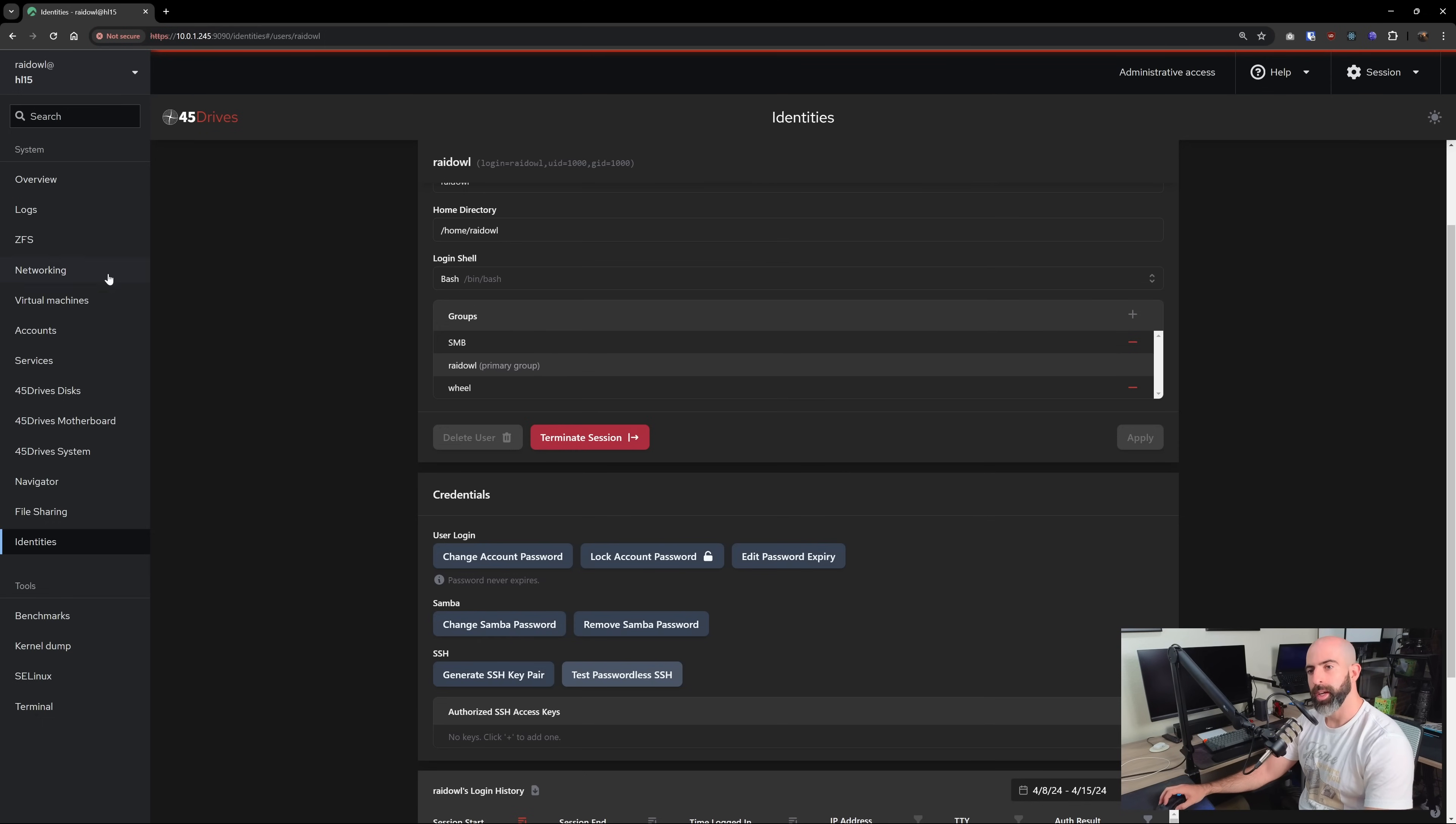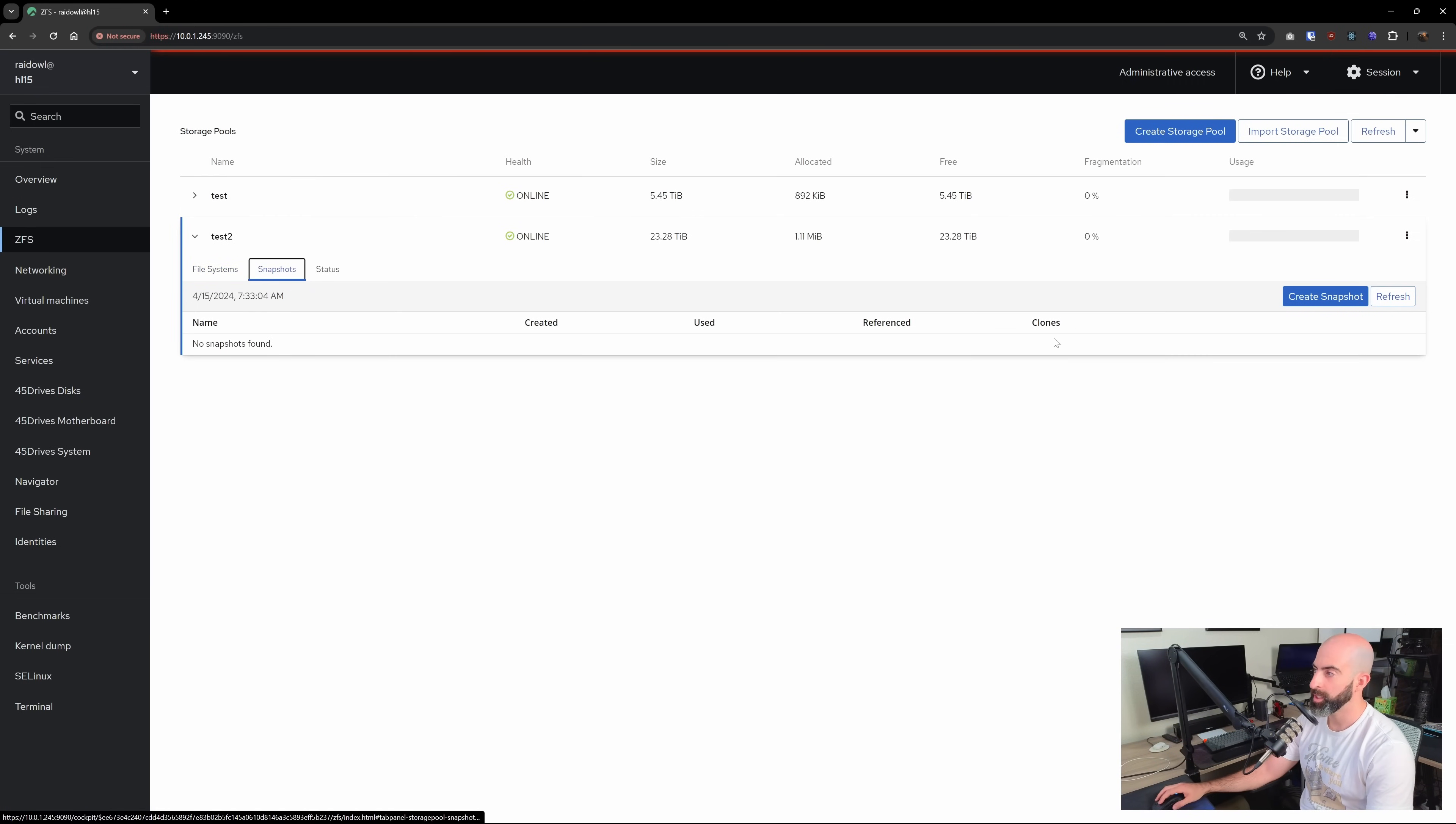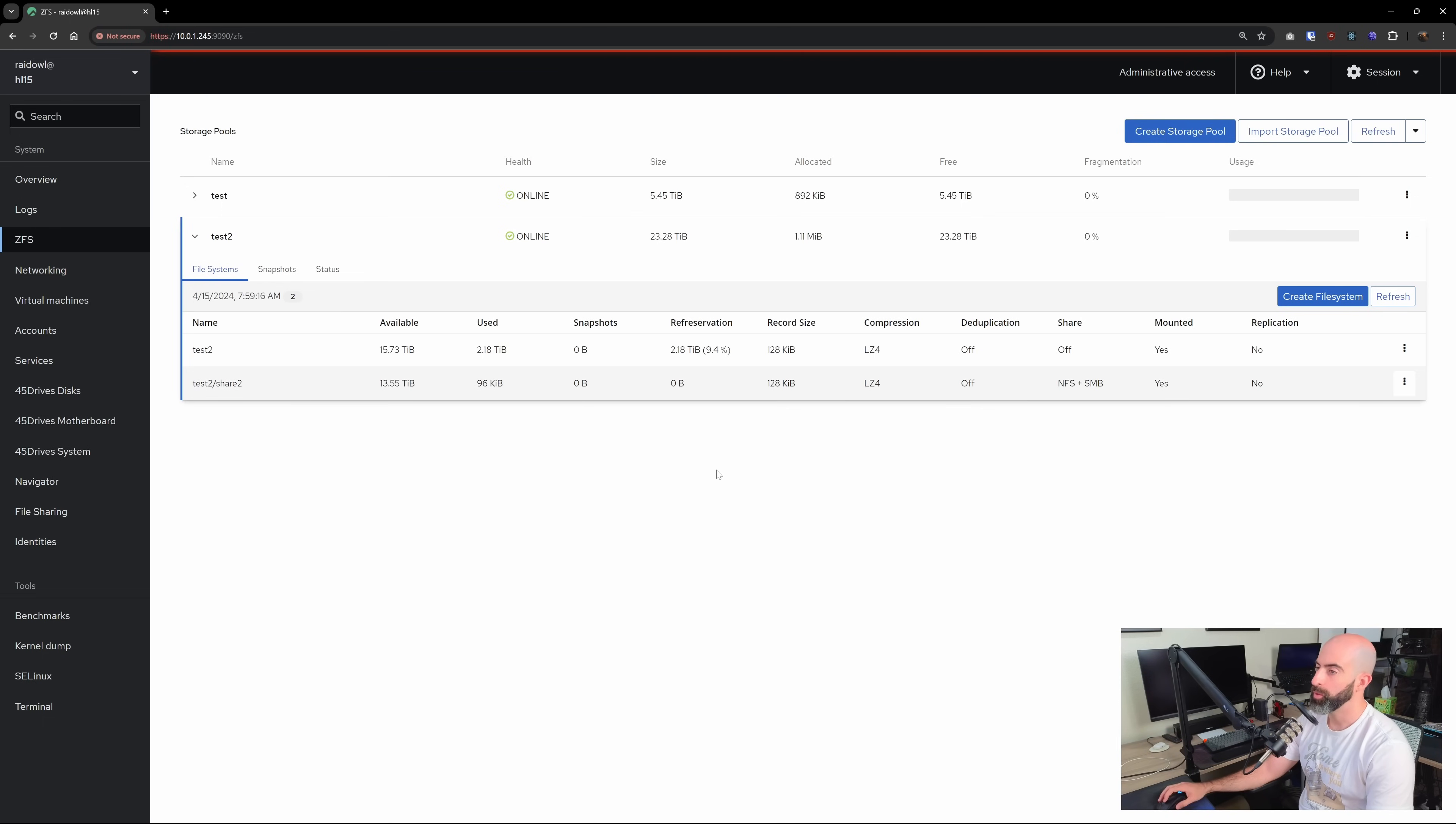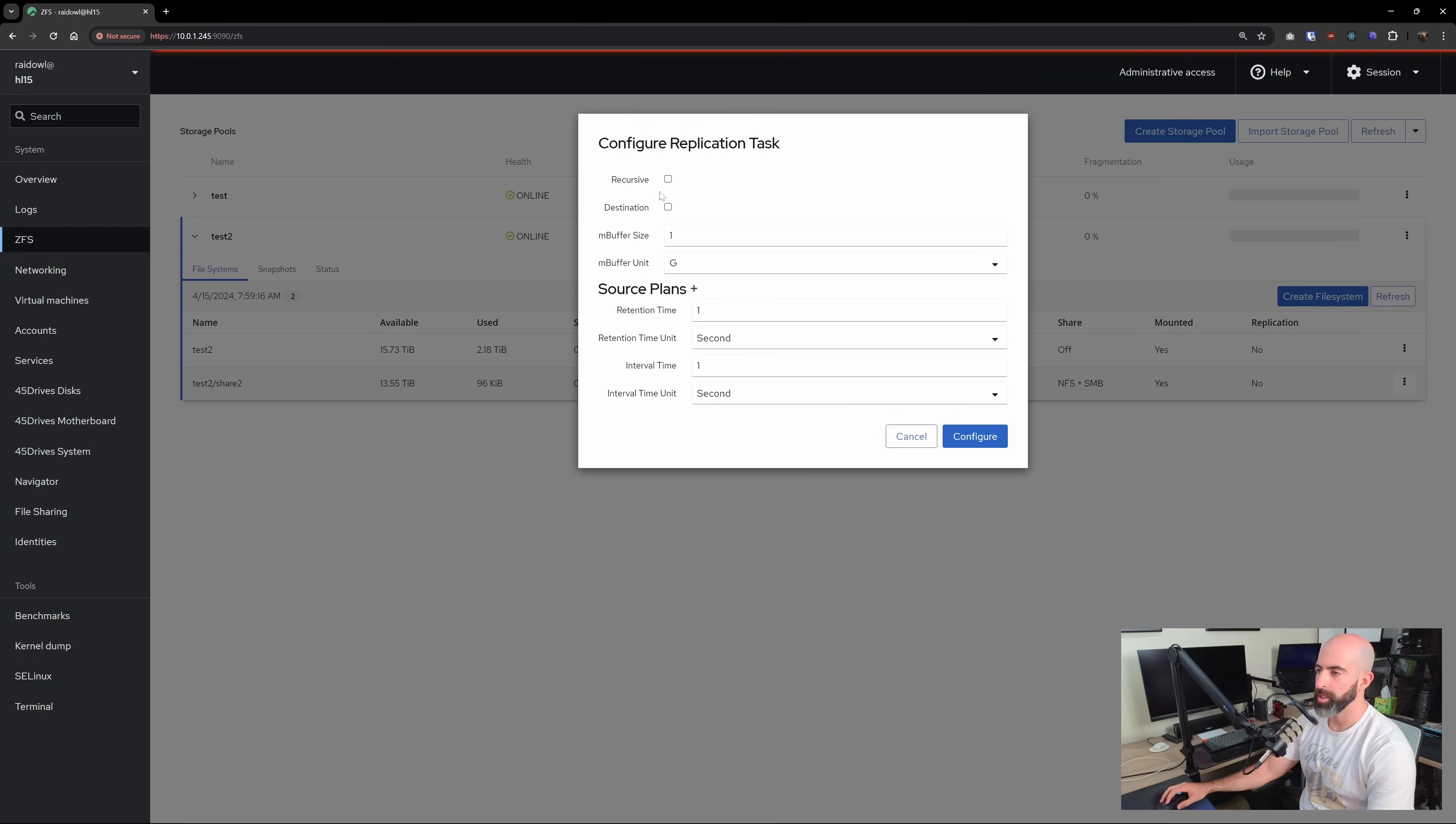So moving on, one of the other big features of ZFS is obviously snapshots. So what you can do is go to snapshots here, and you can create a manual snapshot if you want. But that's lame as hell. No one's creating manual snapshots. What you want to do is create automated snapshots. So we're going to go into file systems and select the file system that we want to create a replication of go into three dots, go into configure replication task.